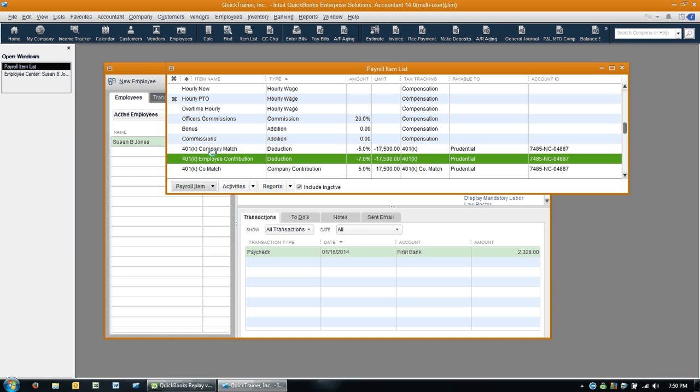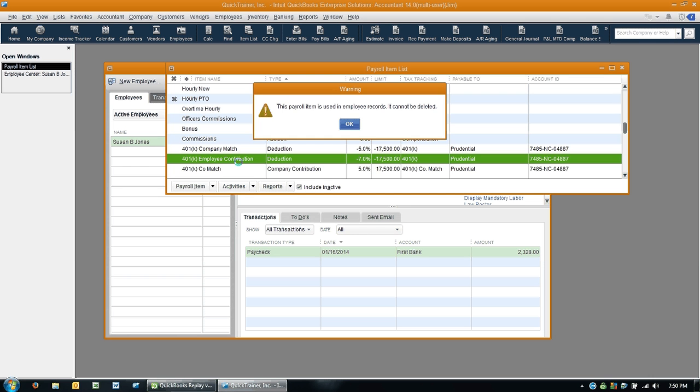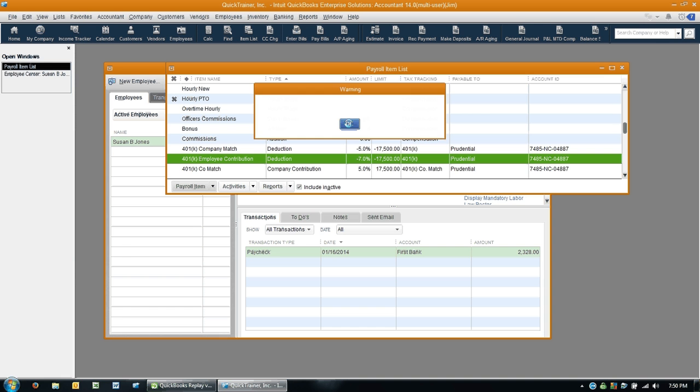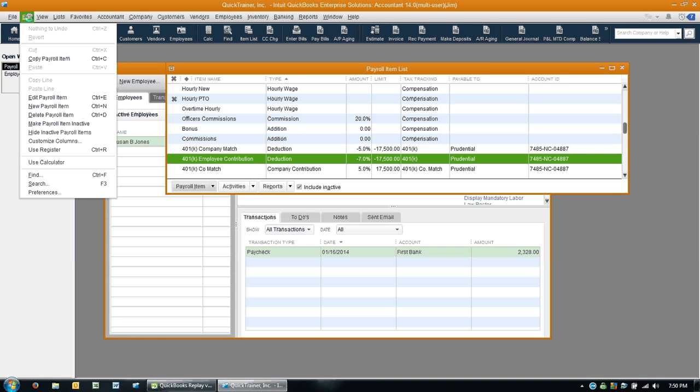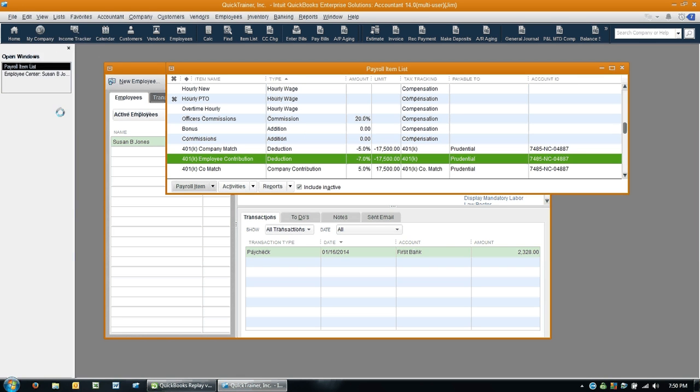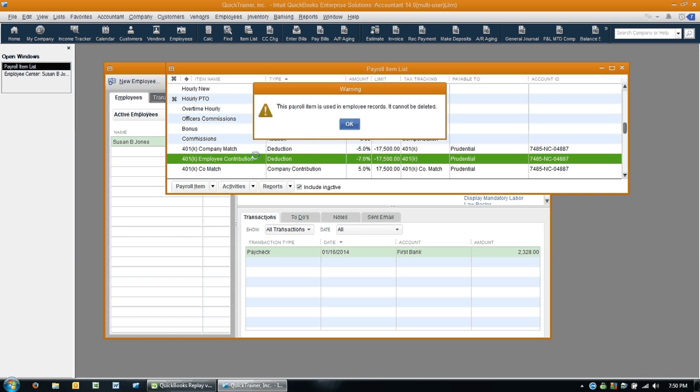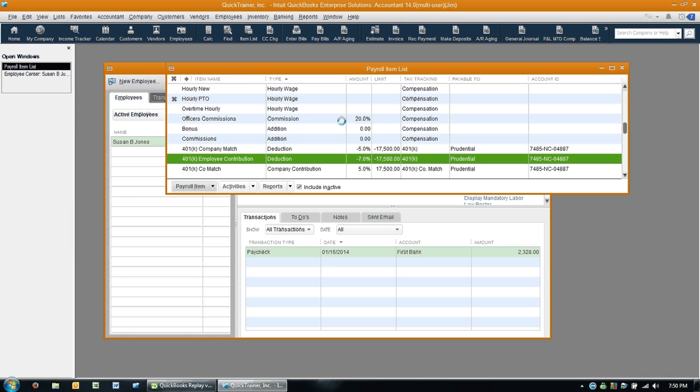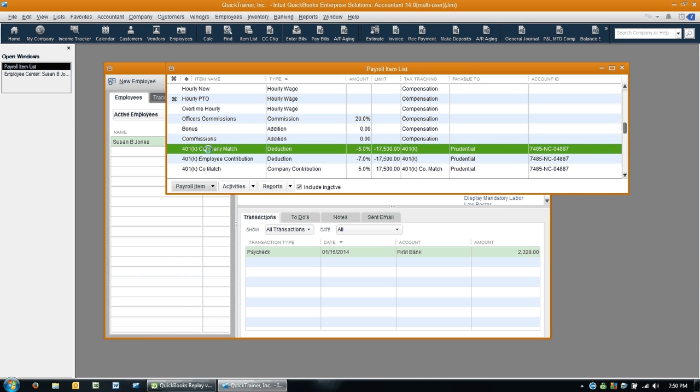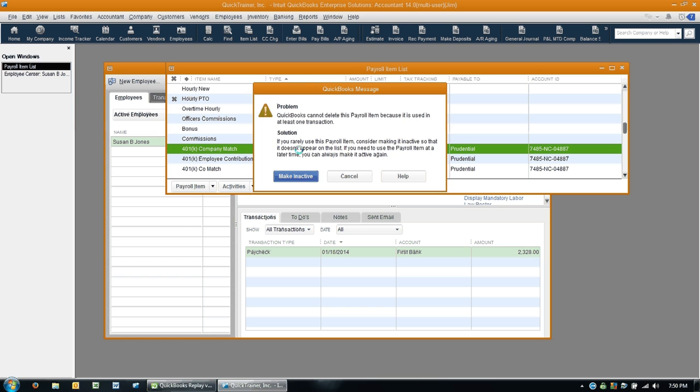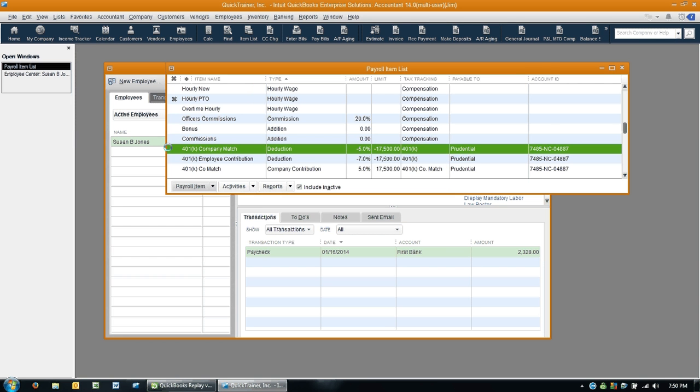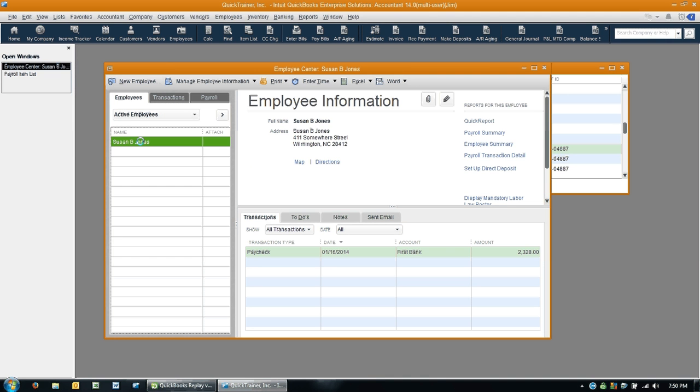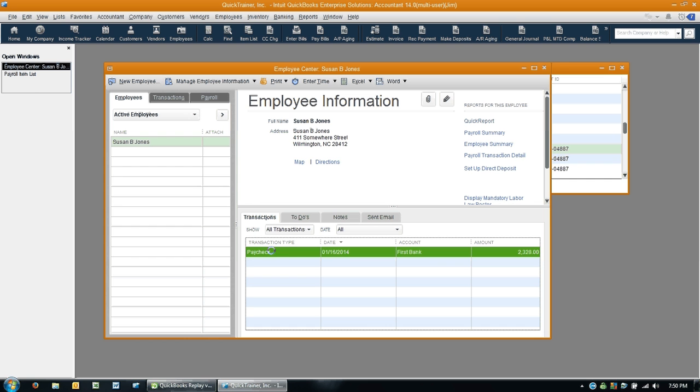And you do that by just highlighting this and selecting Control D, or you could go up here to Edit, Delete Payroll Item. Now it will not let me delete it because, oh that's the employee. Huh, that's the reason it's not the right one. This is the one I want to get rid of. And I can't get rid of it either, and the reason I can't is because it's used in this paycheck here when I was playing around with this.